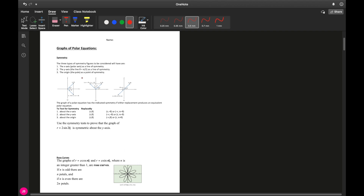There are three types of symmetry we could have. First is the x-axis, which can also be referred to as the polar axis. Second is the y-axis, also called the line theta equals pi over two. Third is symmetry about the origin or the pole. Symmetry about the polar axis means the graph is reflected across the x-axis — if you fold the paper, both points match up exactly. The y-axis works the same way.